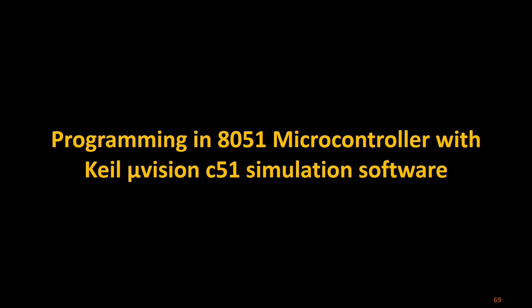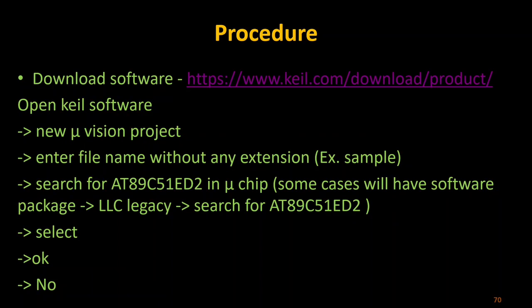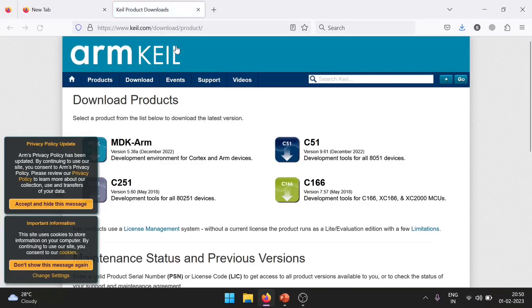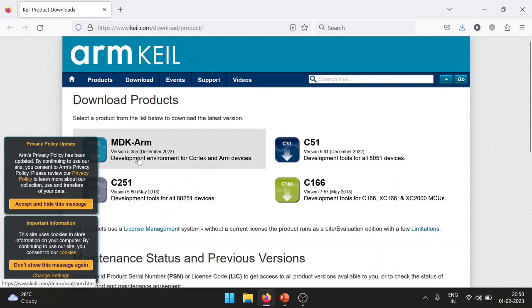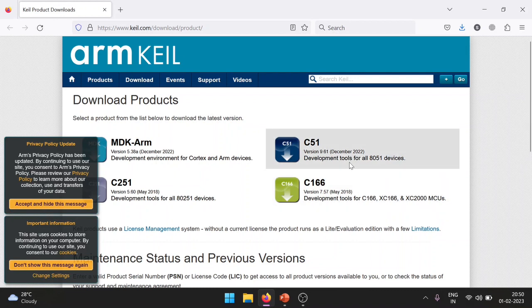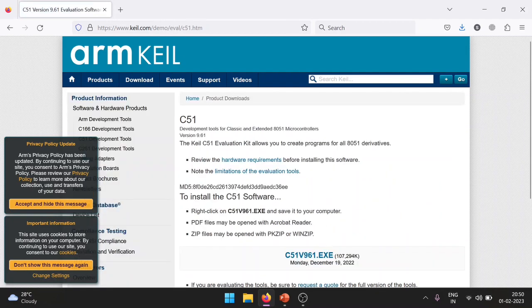First, the link for downloading the software is provided here — it is also in the description. You can click on it and it will go to the software page. You can see several software packages available: MDK, C251, C51, C116. The one we need to download is C51, so we can click on it.